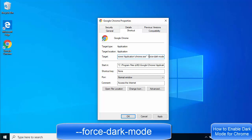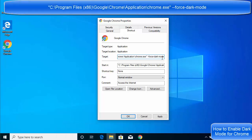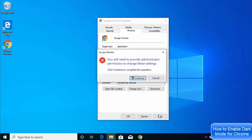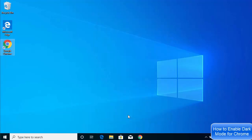I'm going to give you this text in the description of the video so you can directly copy it. After the double quote, add a space and then paste this text in the Target field. Once you're done, click Apply, then Continue, and then click OK.